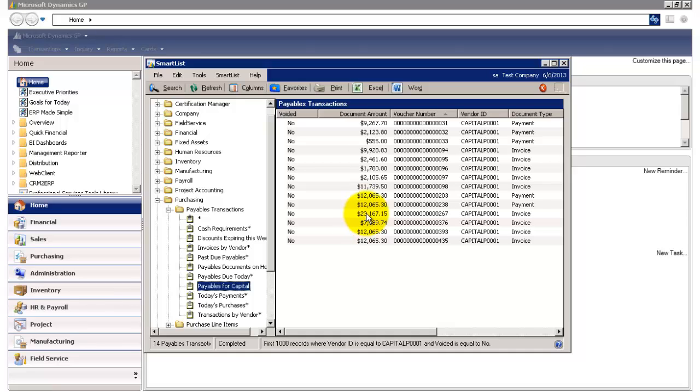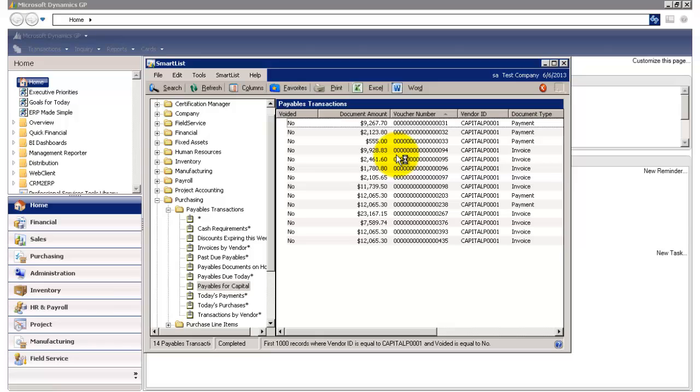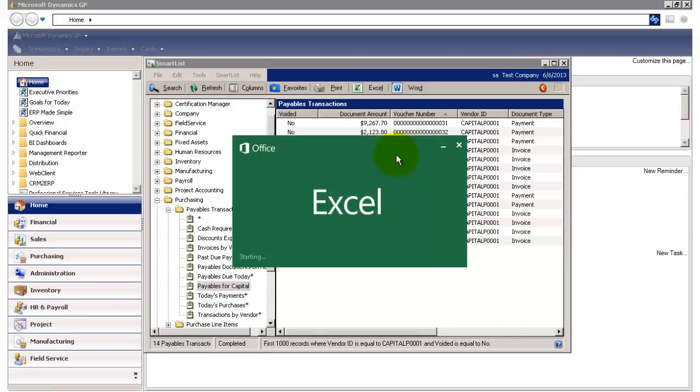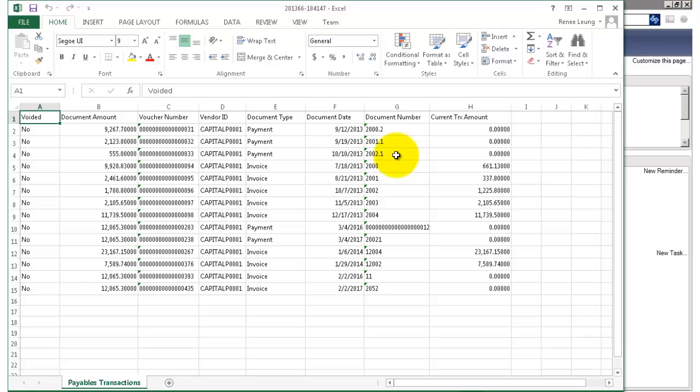In addition, if you needed to export this view to Excel, that's available to you. So if I click on this Excel button, GP will automatically export this to an Excel file, thereby allowing me to do further data manipulation.